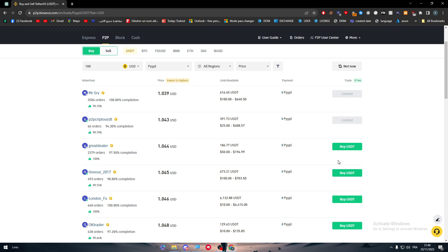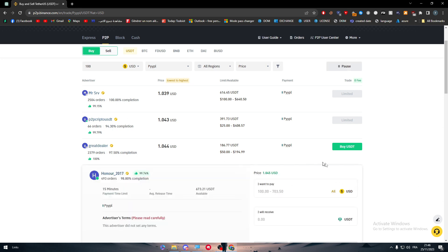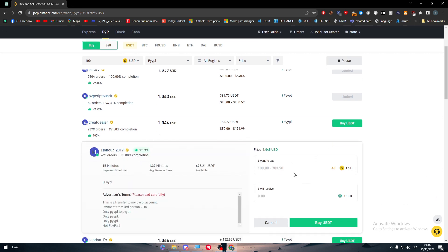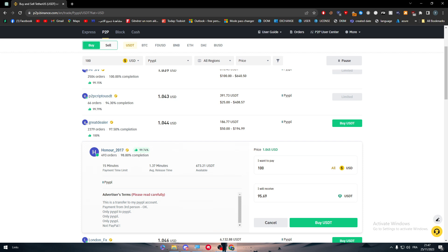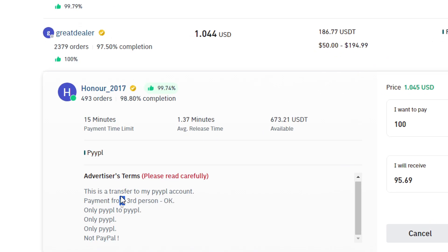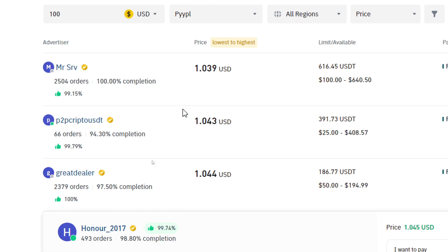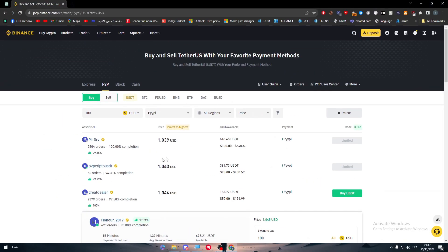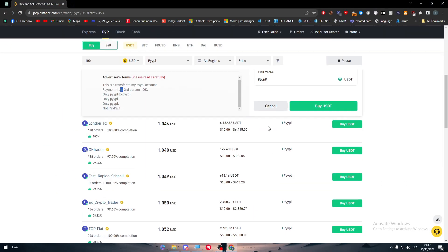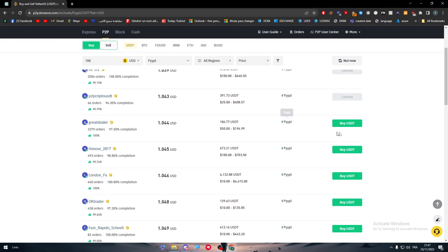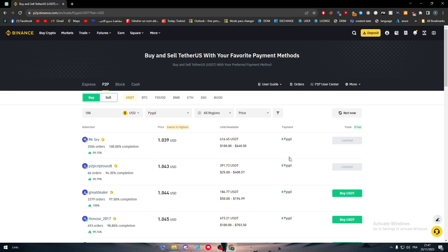And just like that click on one of them. For example this guy, I'm going to click here, put again here 100. This is the amount that you are going to receive as USDT. And then as you can see here this is explaining, so this is a transfer to my PayPal account, payments from third person, okay only PayPal to PayPal. So as you can see guys this is the payment method of PayPal.